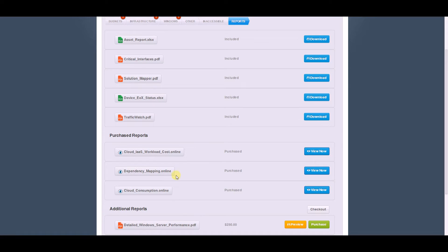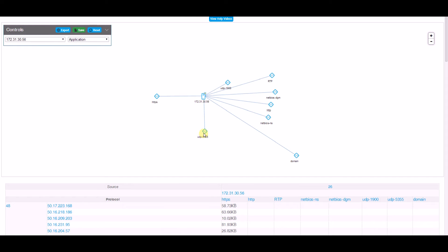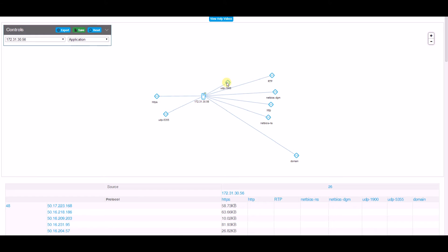You can click on the report here and see what dependency mapping looks like. I've gone ahead and pulled up a server. What we're looking at is this individual server, which I've selected, in the application context. And I'm seeing all the different protocols that it talks on the network.